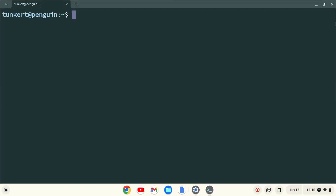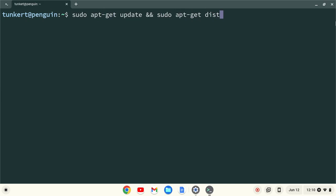I want to make sure everything is up to date so I'm going to type sudo apt-get update and then two ampersands which stands for and, and then sudo apt-get dist-upgrade with the dash y flag at the end and I'll hit enter.